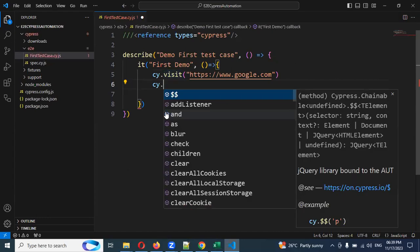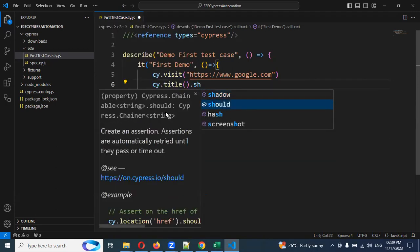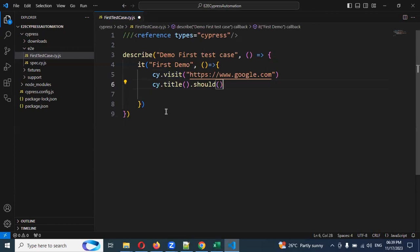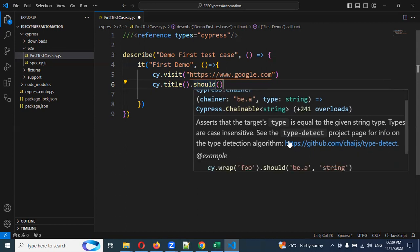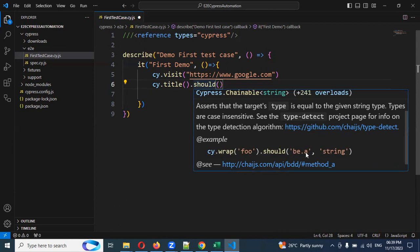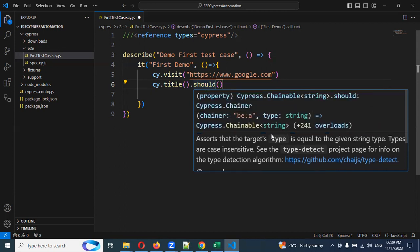Then cy.title().should() — should is basically an assertion type. If you mouse over the assertion, you can see it uses Chai-style assertions. You can use methods like equal, eq, or 'or equal' — all three options are the same equal condition. I am going to use 'equal'.